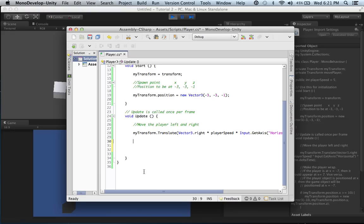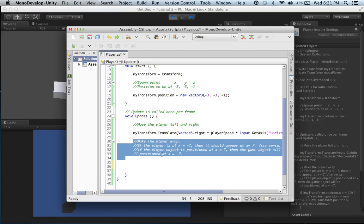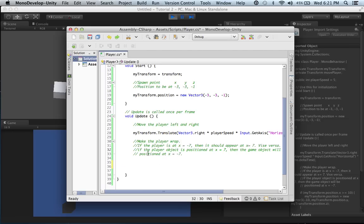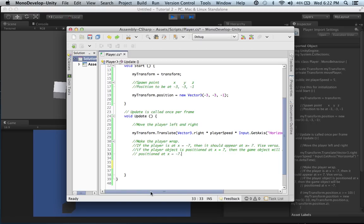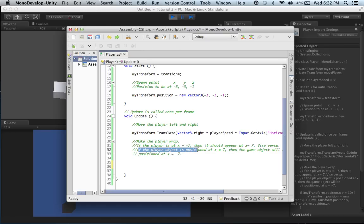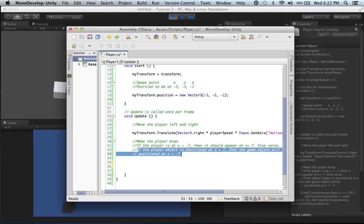Let's first write out what we want to do. We want to make the player wrap: if the player is at x equals 7 or negative 7, it should appear at the opposite side. If the player object is positioned at x equals 7, then the game object will be positioned at x equals negative 7, and vice versa.